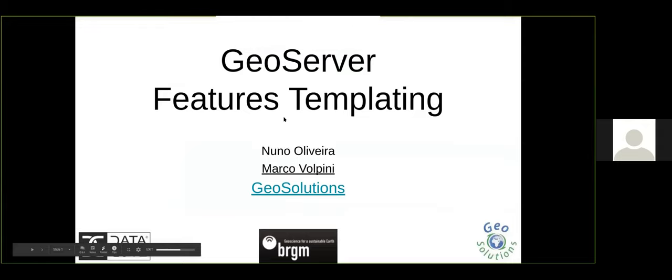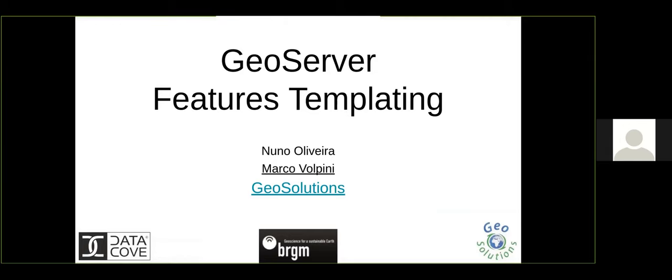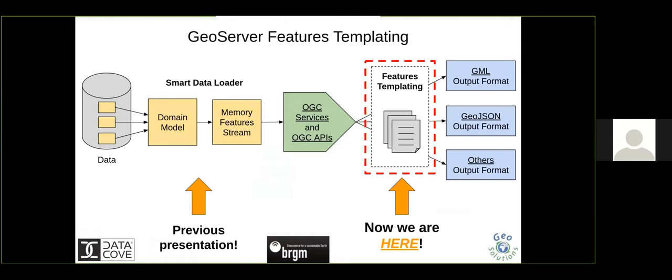Welcome to the second part. In the last presentations we basically broke the application schema into two big new tools: the smart data loader and the features templating. We saw the smart data loader in the first presentation, and now we'll have a look at the feature templating. The smart data loader allows us to read from a data store, read the domain model, and put it efficiently as a stream of features that can be queried by OGC services or OGC APIs.